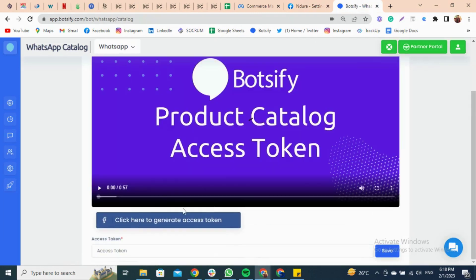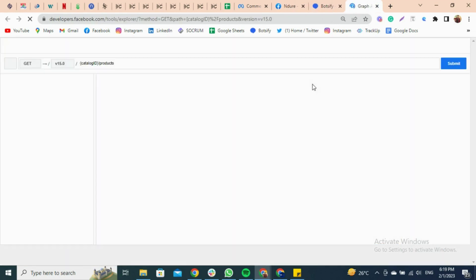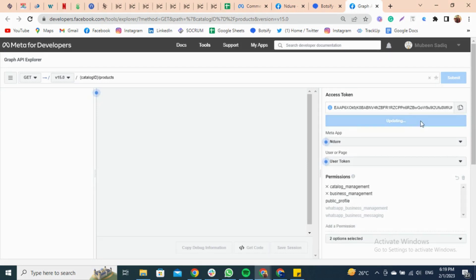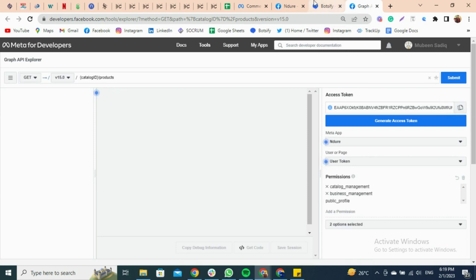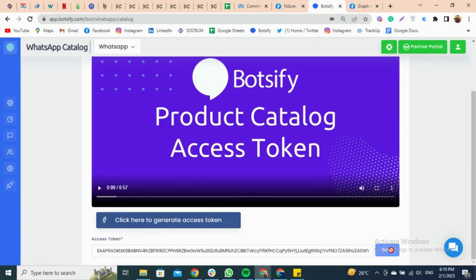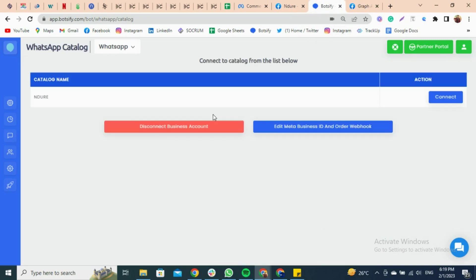A page will be shown for the access token. Click on Generate an Access Token. On the redirected page, find the permissions for catalog and business management on the user token. Now click on Generate an Access Token, copy the access token, and paste it on the Botsify page, then hit Save. Then connect the app.